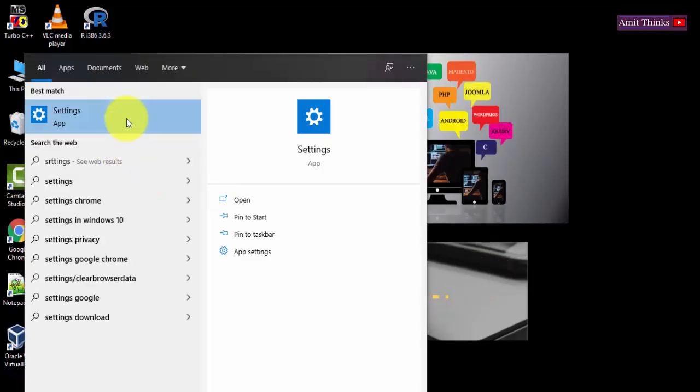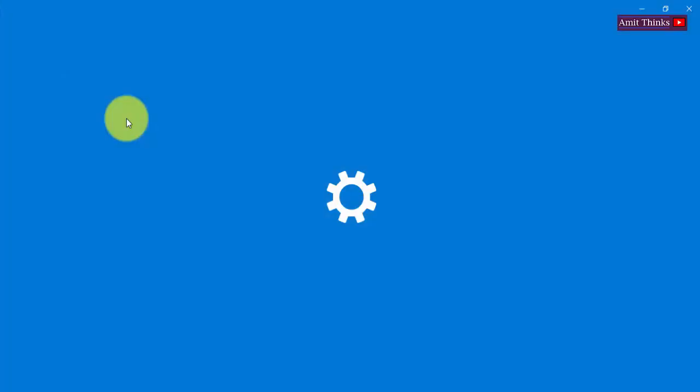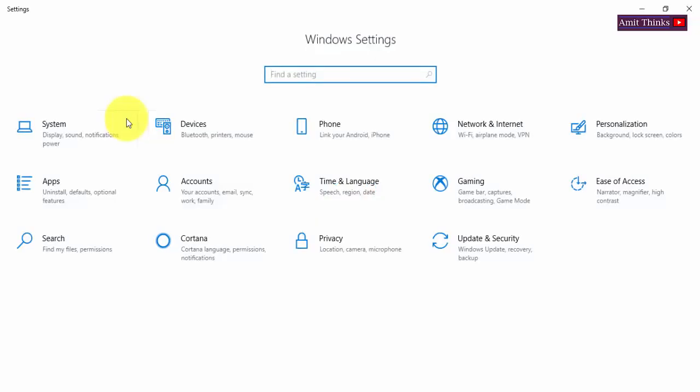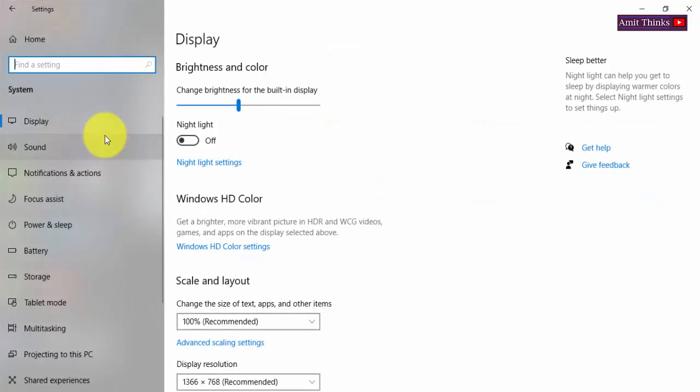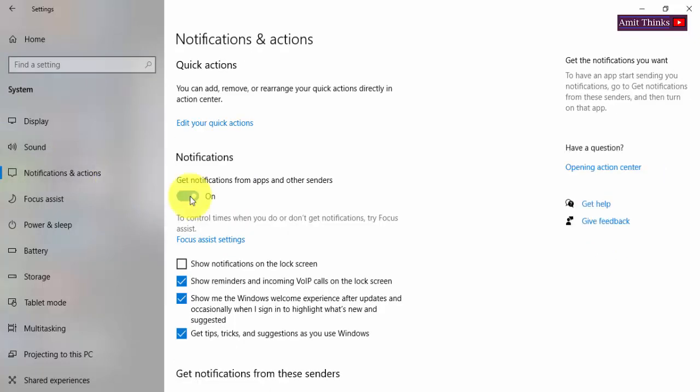Here, click on System. Now you can see on the left, Notifications is visible. Click on it.